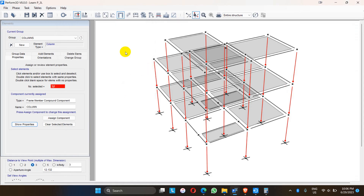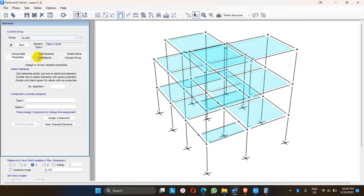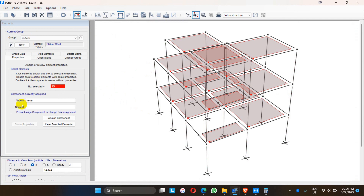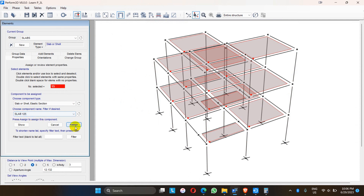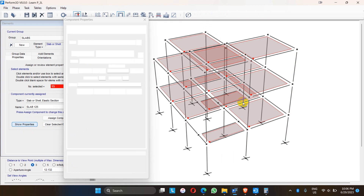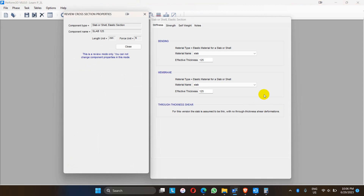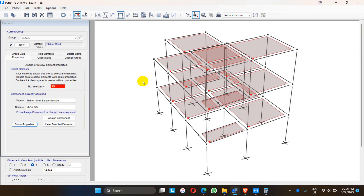If you want to show the properties of the assigned member, you can check in the properties tab — the compound has been assigned and the properties are as defined. For the slab, assign component slab or shell, elastic section — slab compound 125 — assign. Check the properties to verify whether it has been assigned. The properties of beams, columns, and slab have been assigned.